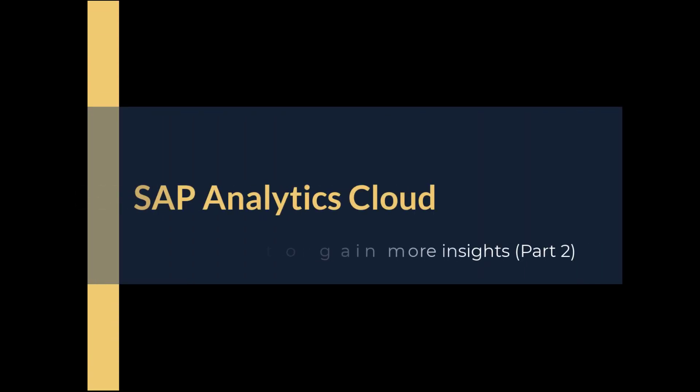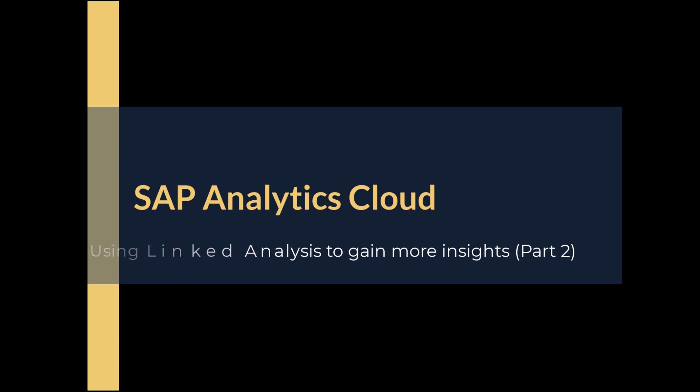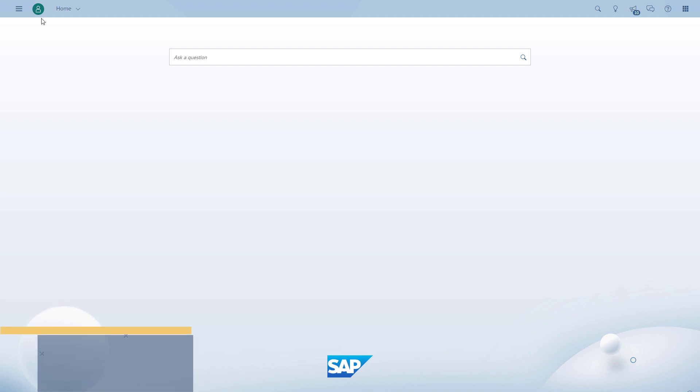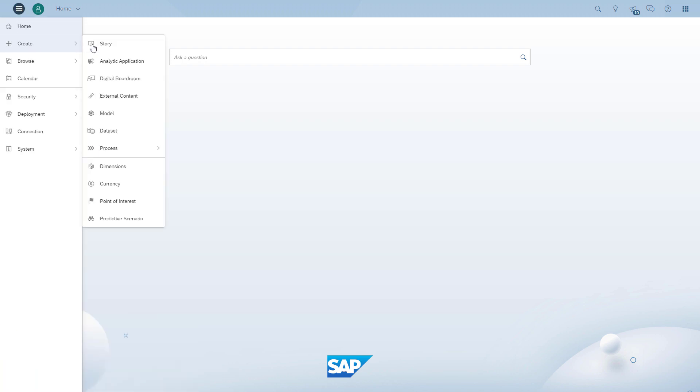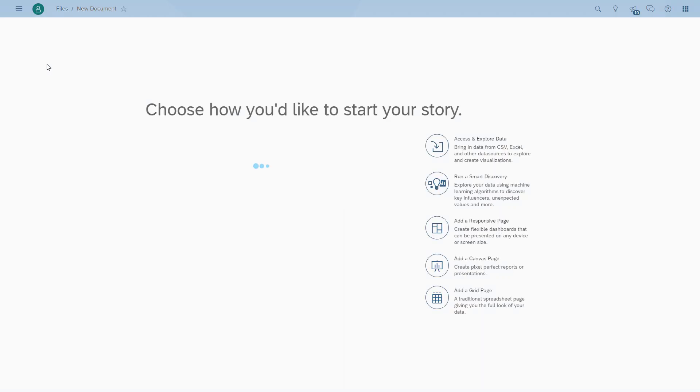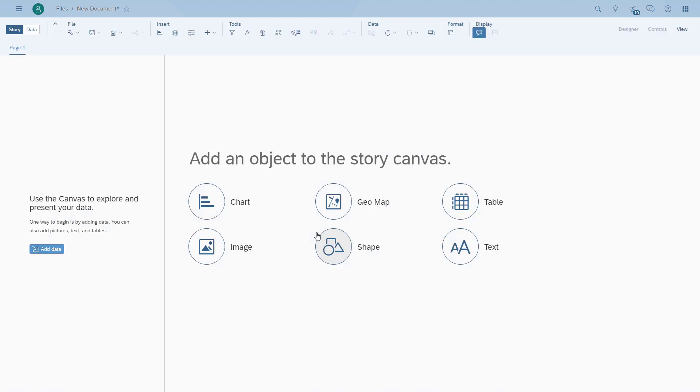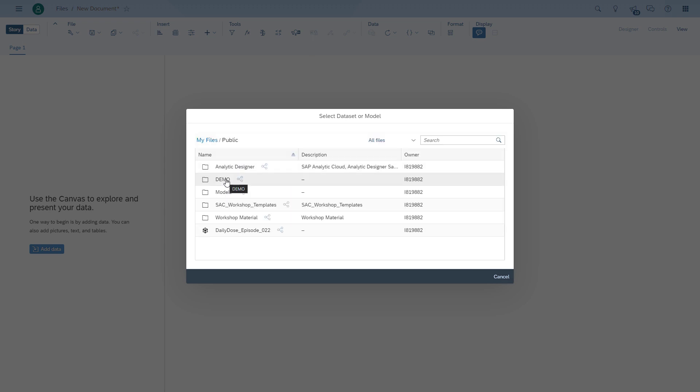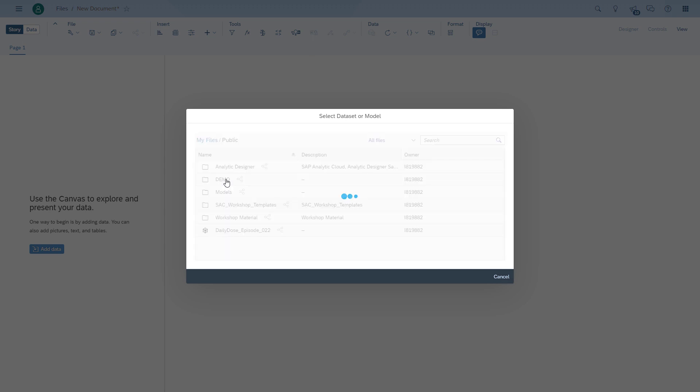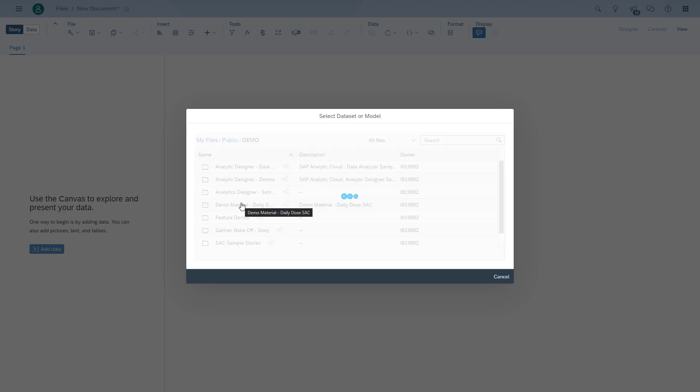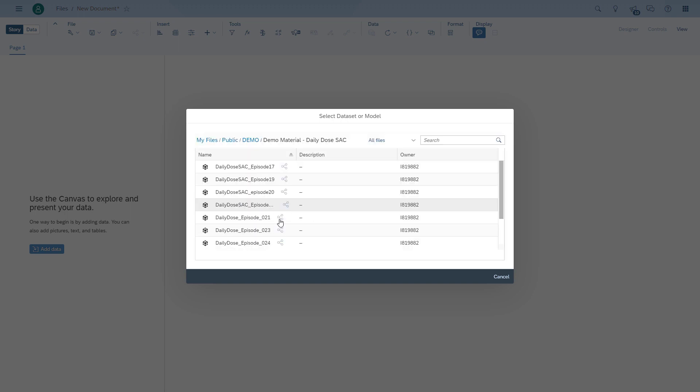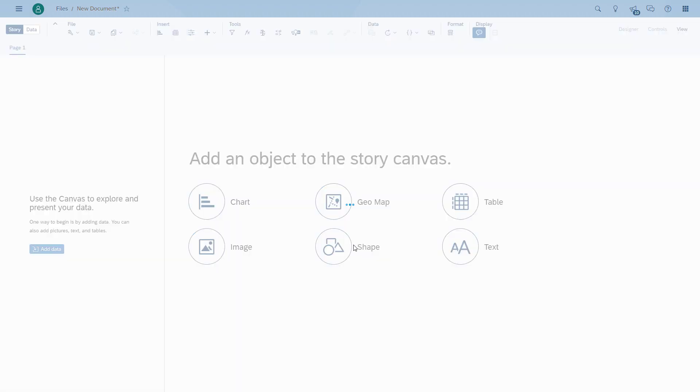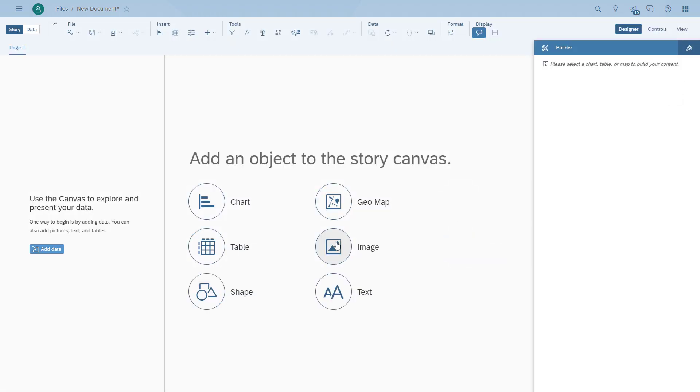Welcome to another daily dose of SAP Analytics Cloud. Today we're going to take a look at linked analysis, slightly different compared to the first session on linked analysis. This time we're going to use two models. All I basically did is I created the model that we used in the previous session again. So yes, our two models are pretty much identical, but the process for linked analysis is still the same.